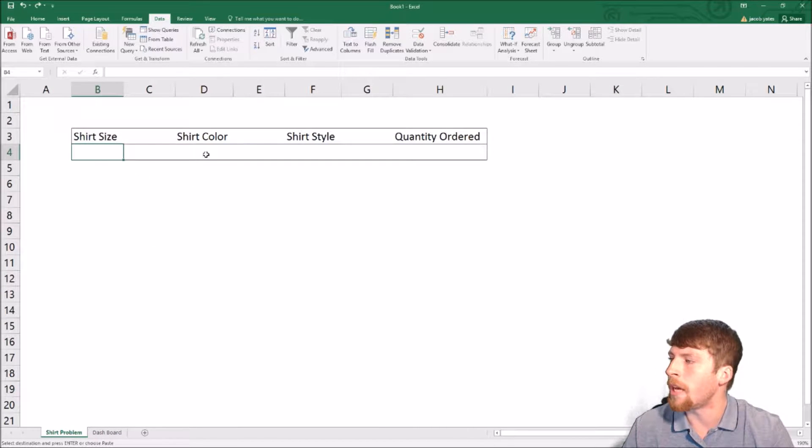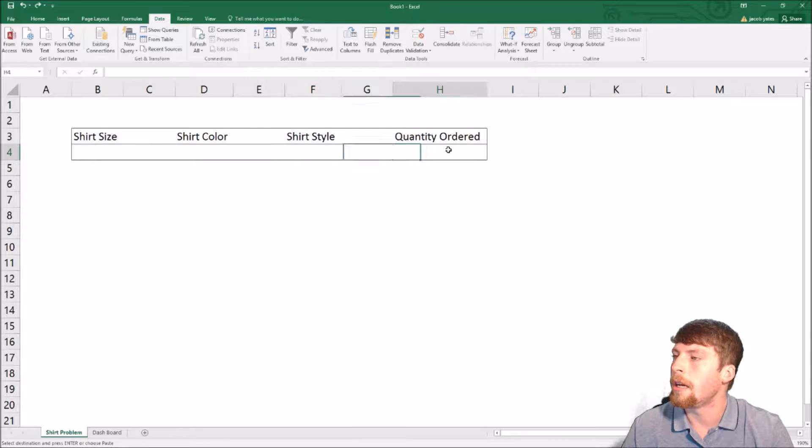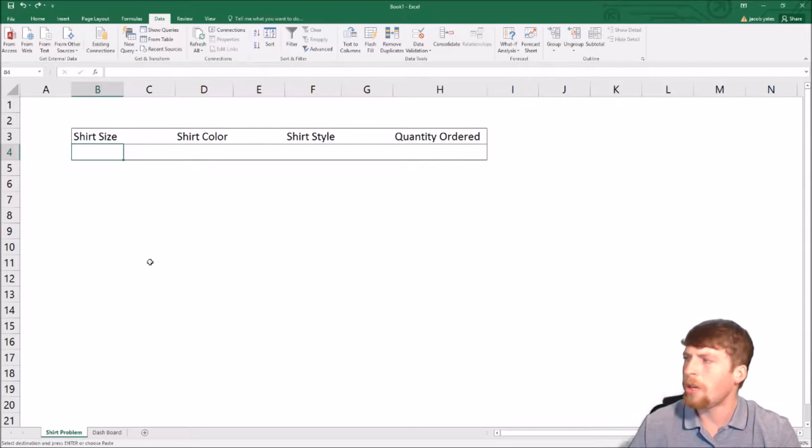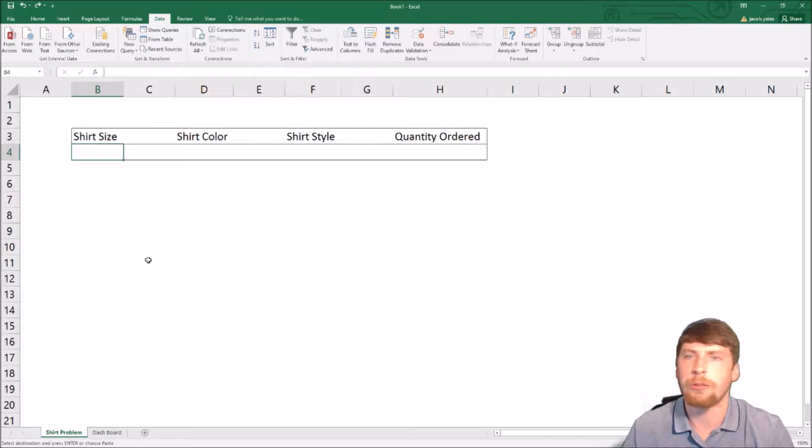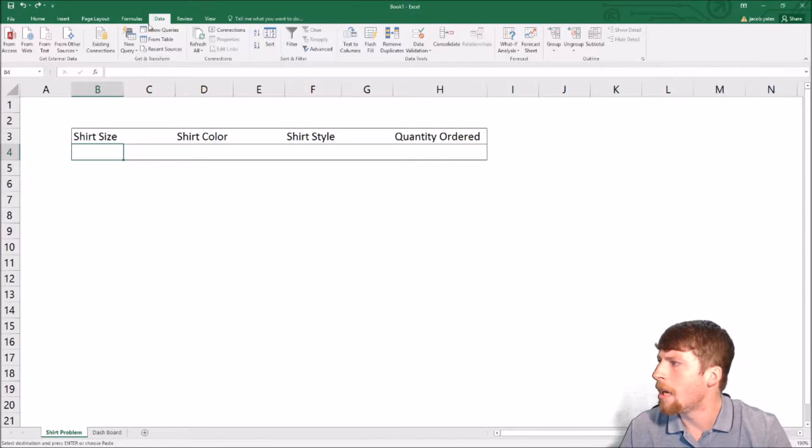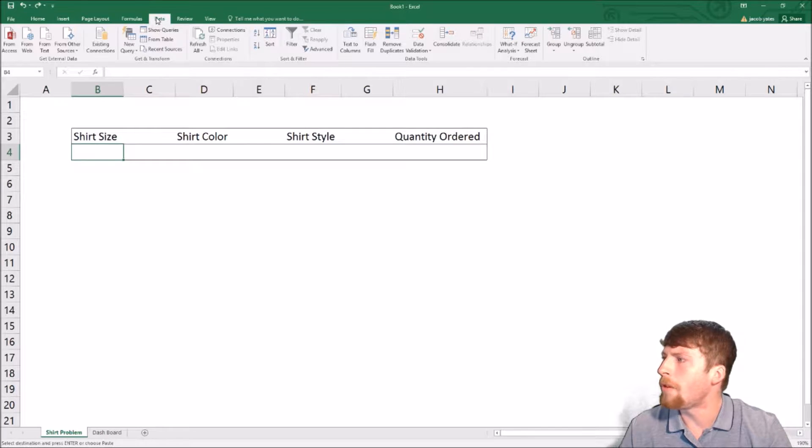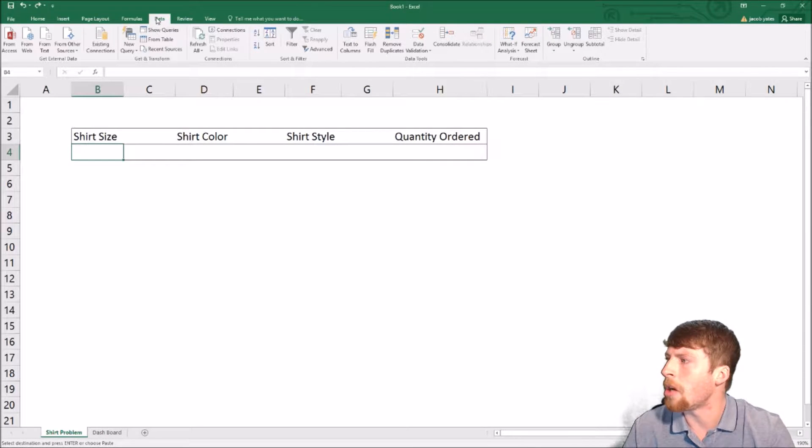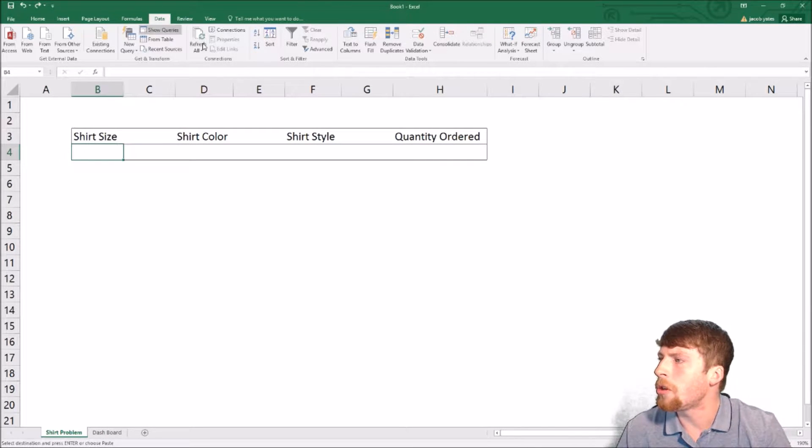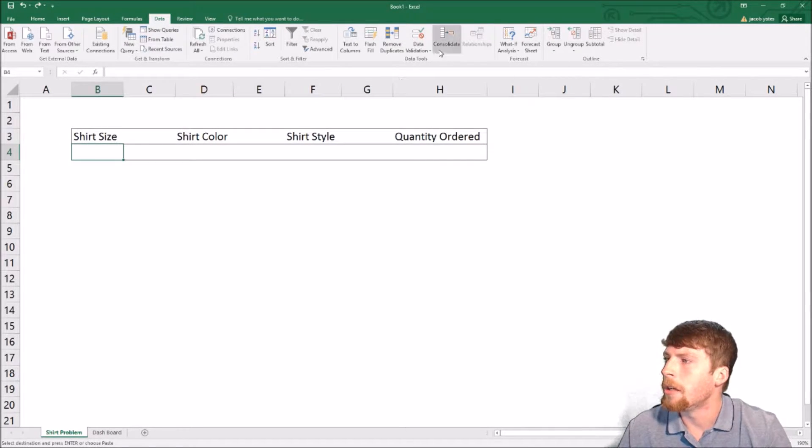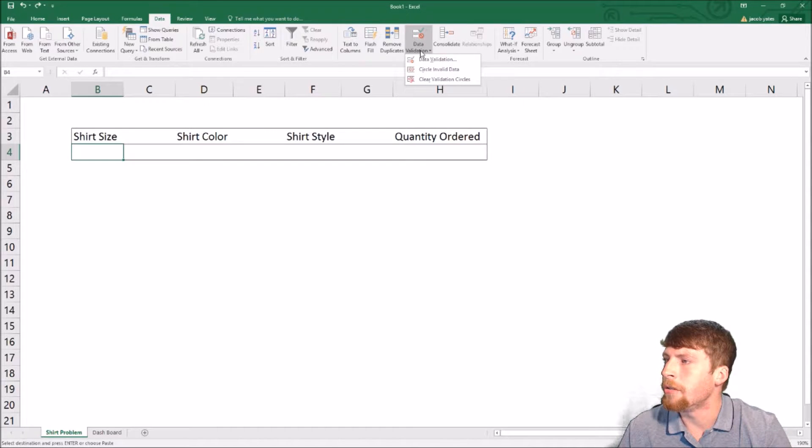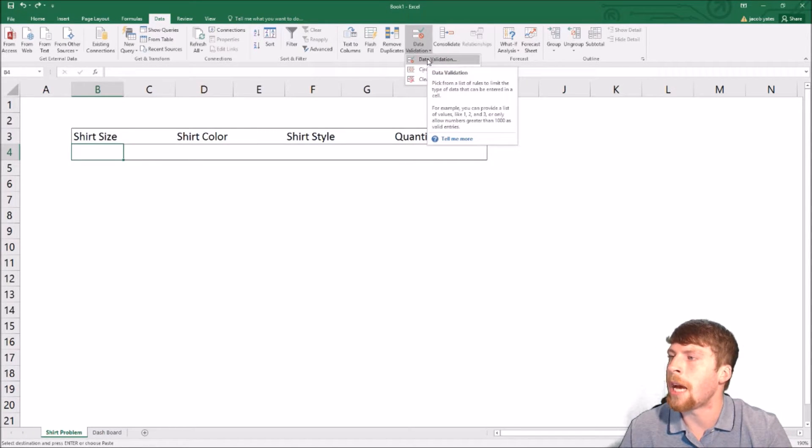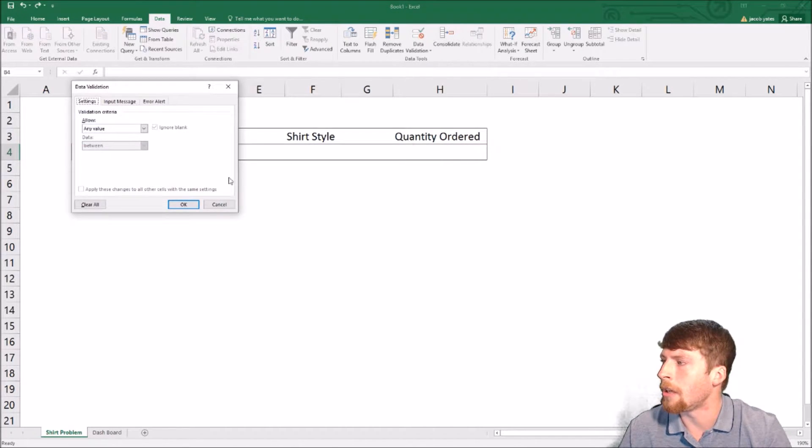We want to add a dropdown here, here, here, and here. Now we're going to do shirt size. What you have to do is go up to the data tab at the top. Once you click data, go over to data validation, click the dropdown, and then do data validation again.